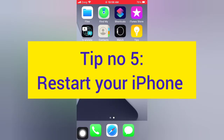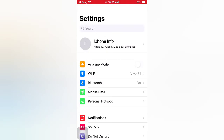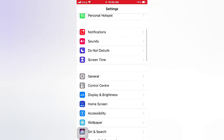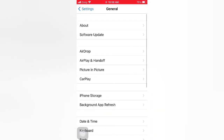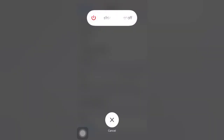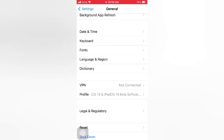Tip number five: restart your iPhone. Open the Settings app on your iPhone. On the Settings page, scroll down and tap General. On the General page, scroll down and tap Shut Down. Slide to power off, then wait a few seconds and turn it back on.